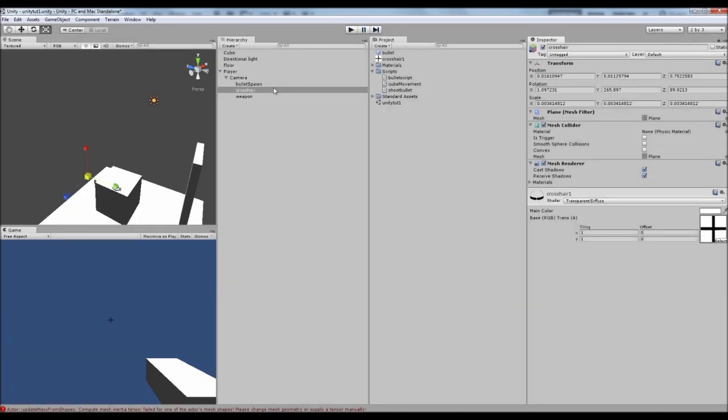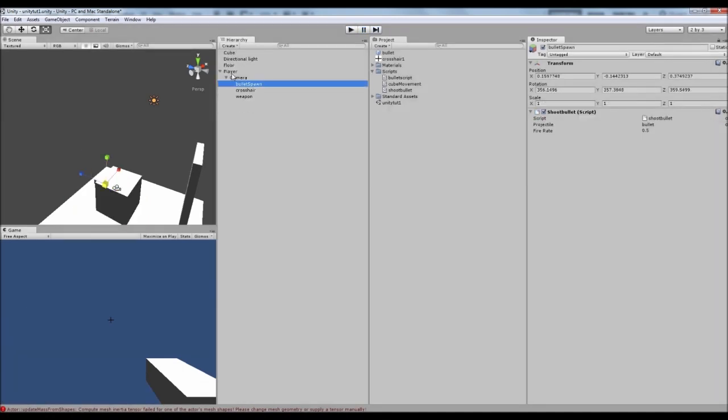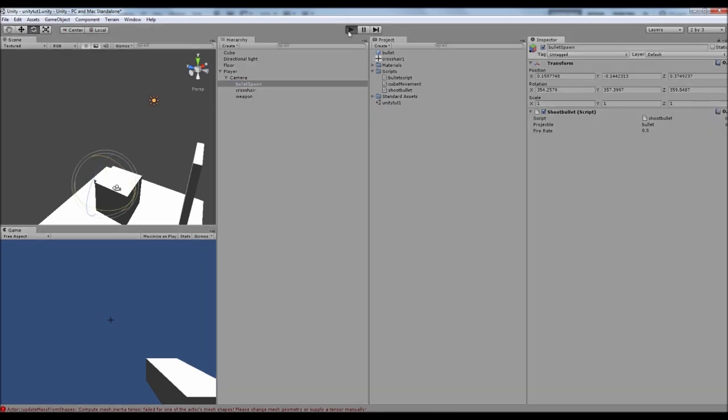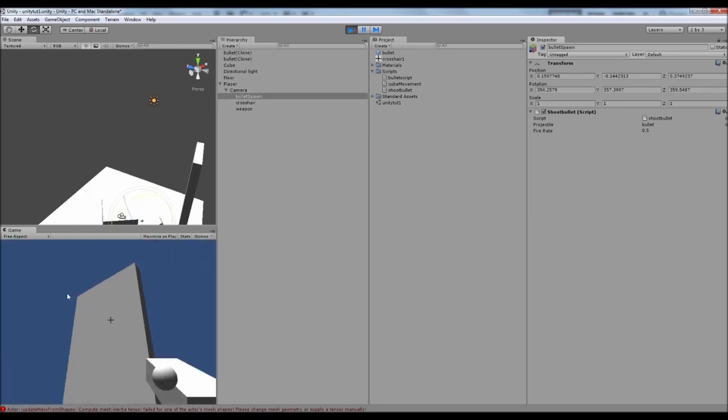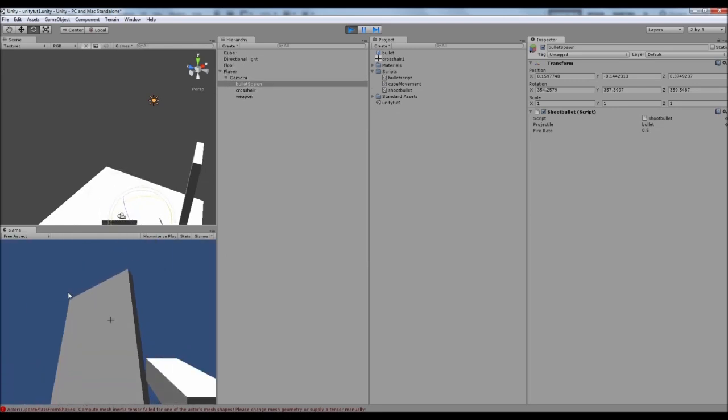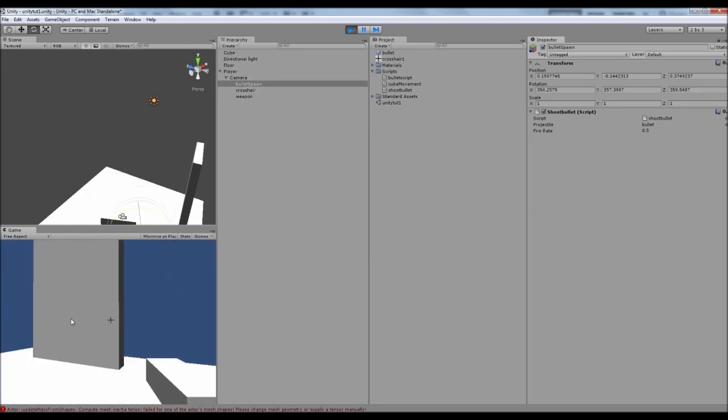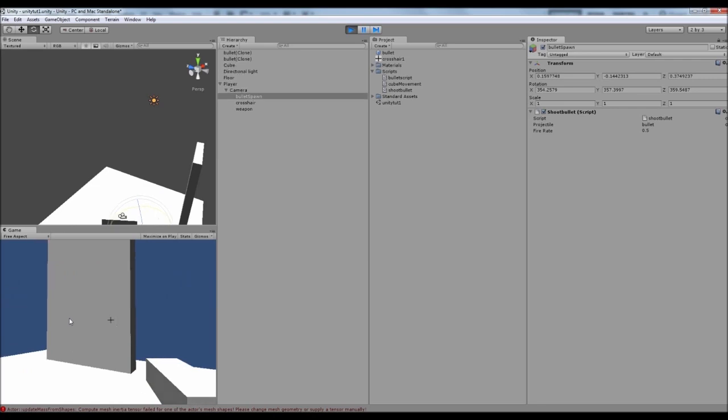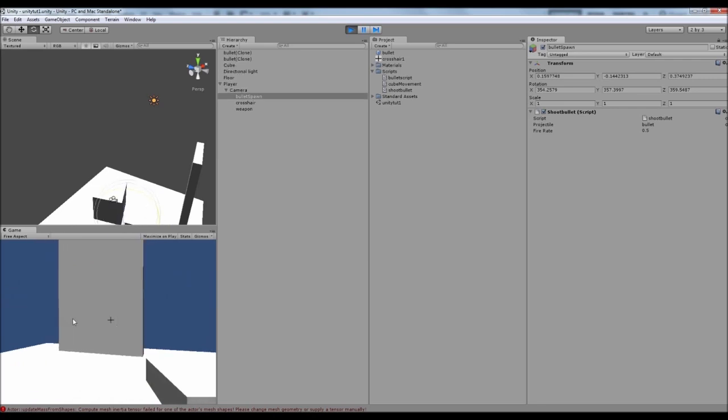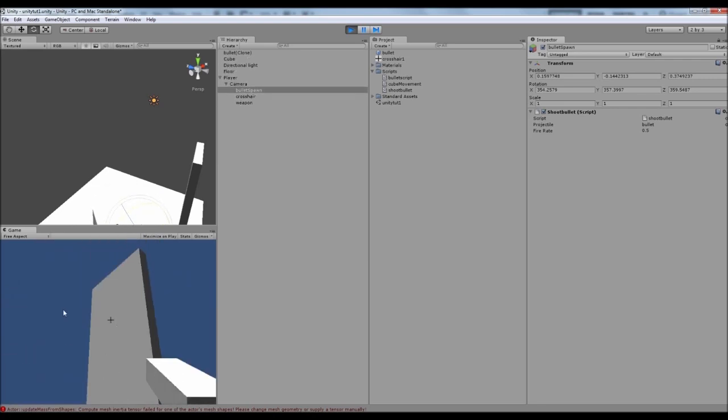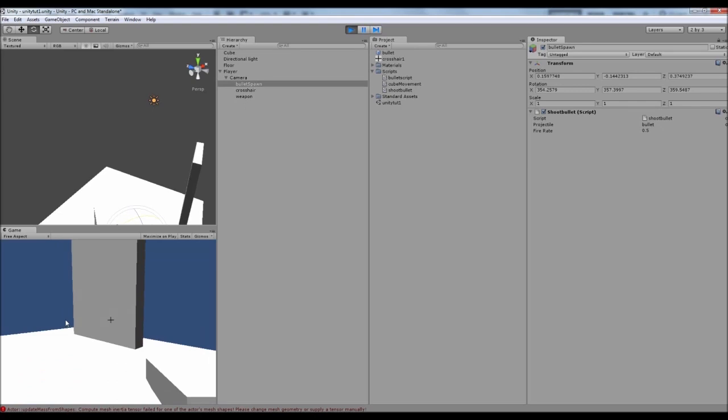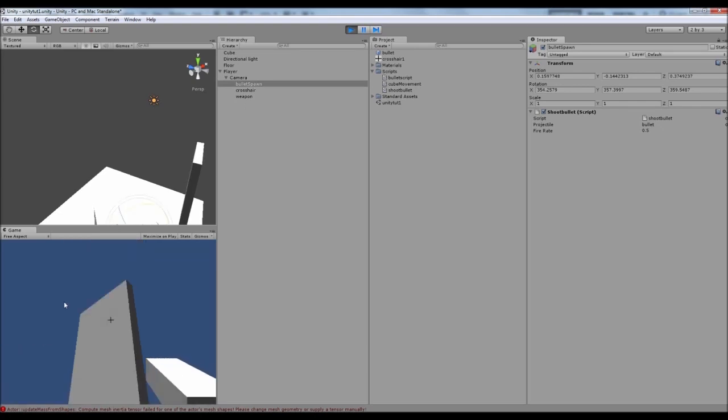I might actually bring our bullet spawn up. Like I said before, it's a lot of trial and error. So there isn't any set way of doing things. So now we can target our wall and we can shoot it and we can make it wobble.